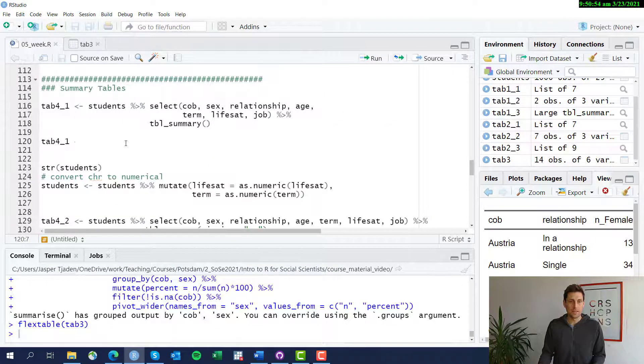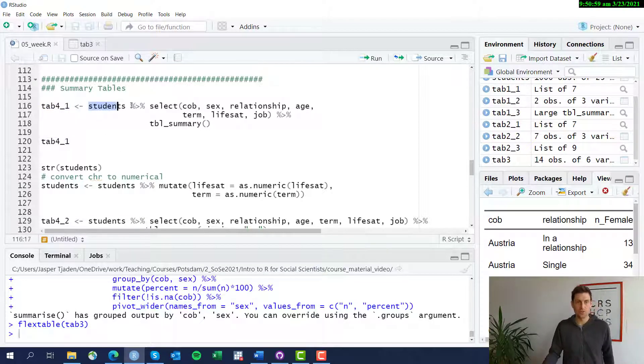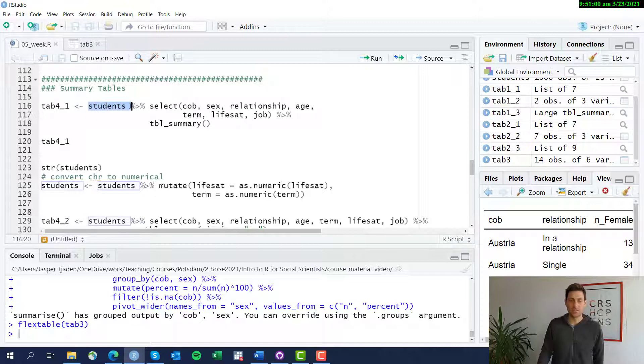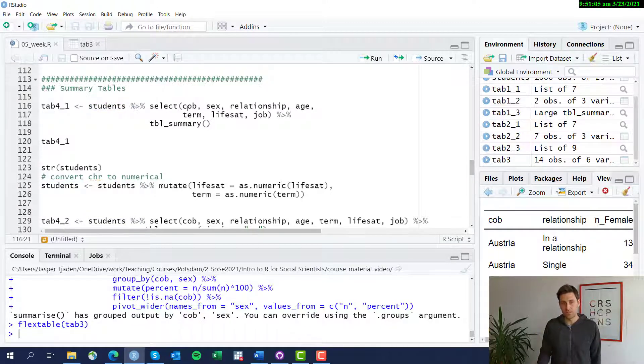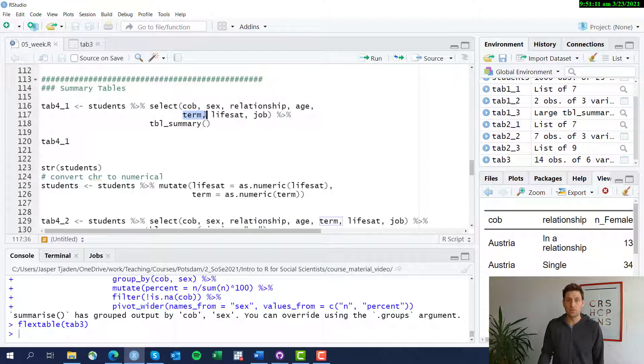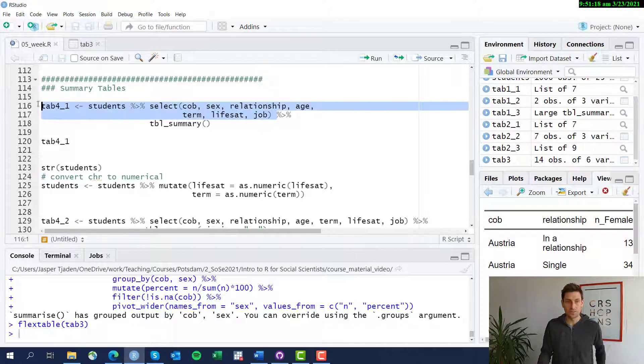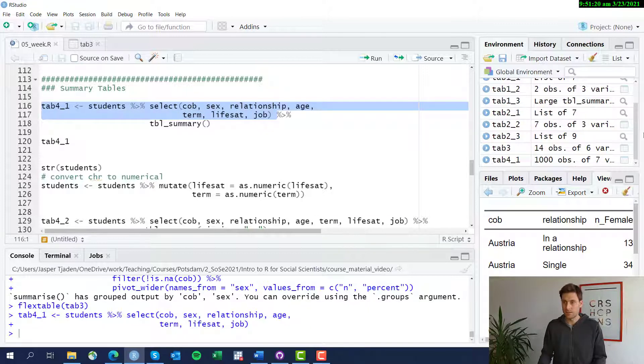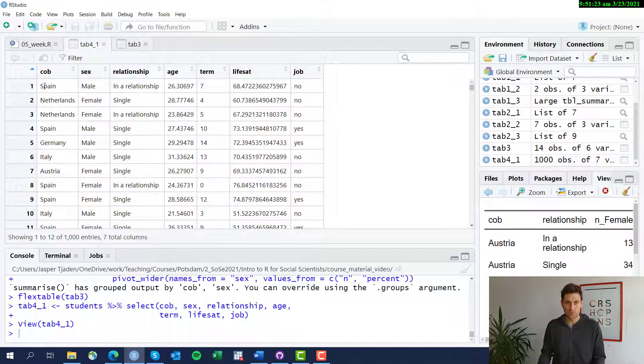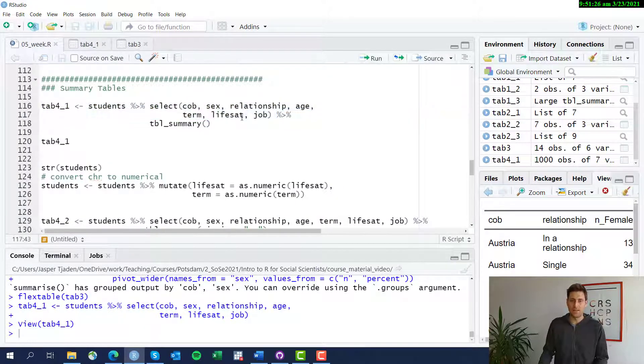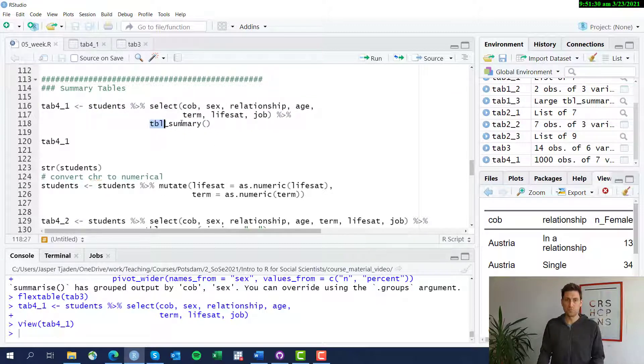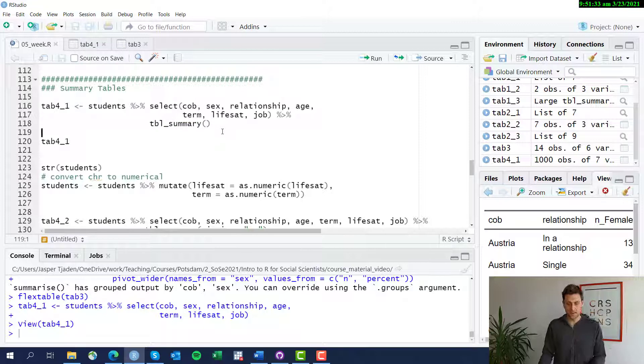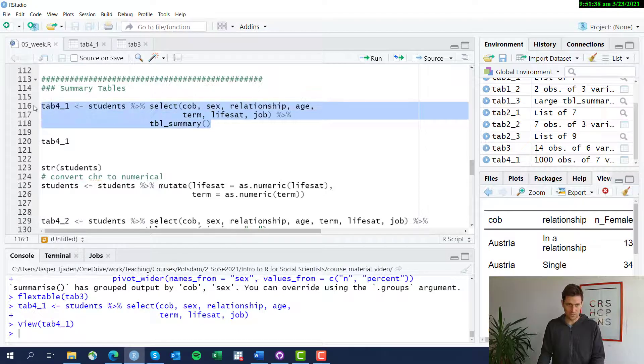So let's go to R. We're going to produce the table tab4_1 based on our students data set. As always, we're first going to just select the variables that we want to include in the table. And this is country of birth, sex, the relationship status, the age, the number of terms that students are studying at the university, their life satisfaction, and whether they have a job or not. Let's do that quickly. You see only our couple variables that we want are in there. And now incredibly simple, we just use the tbl_summary function.